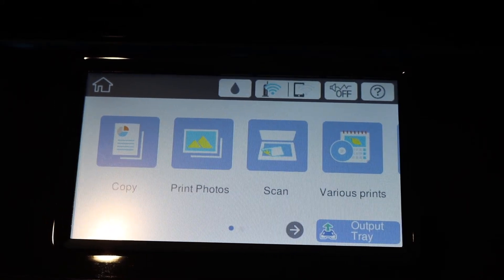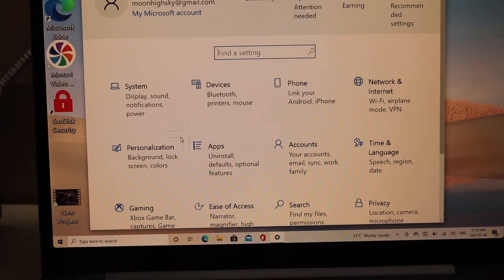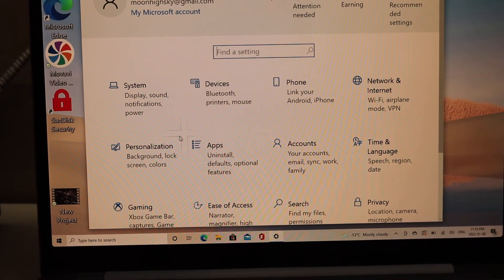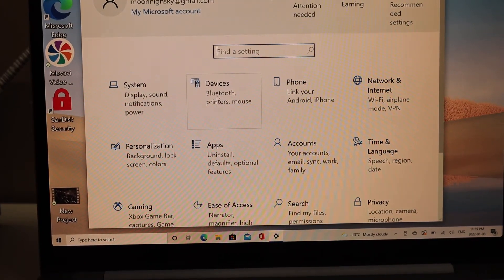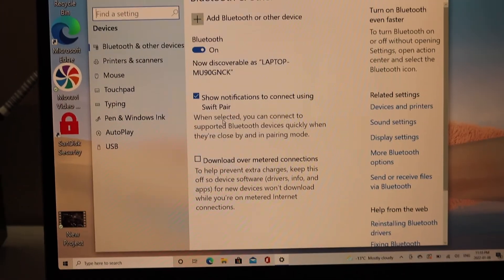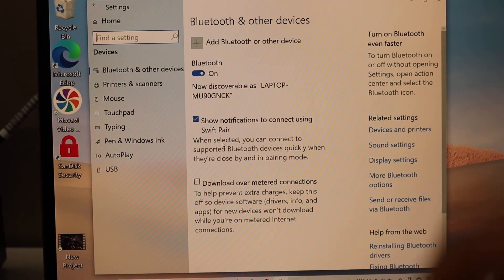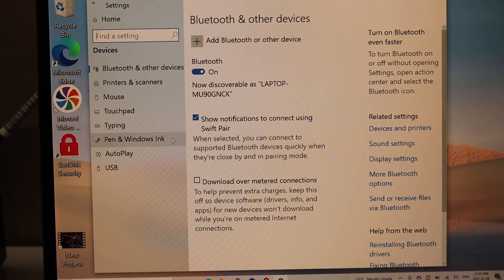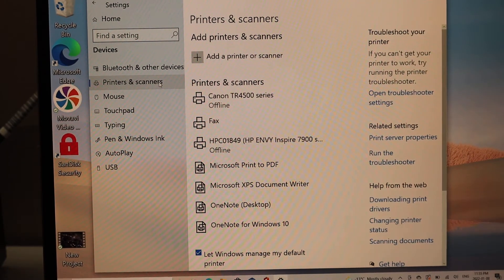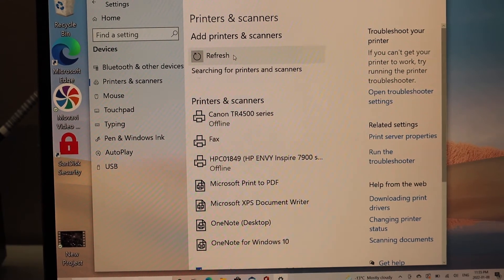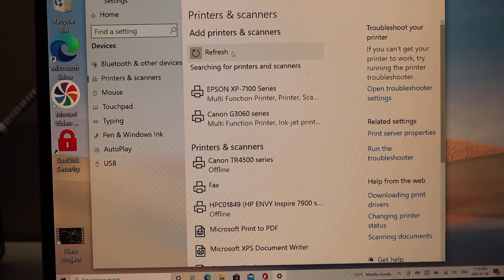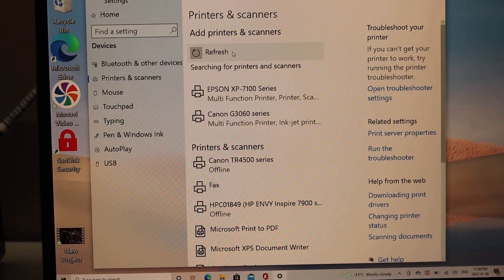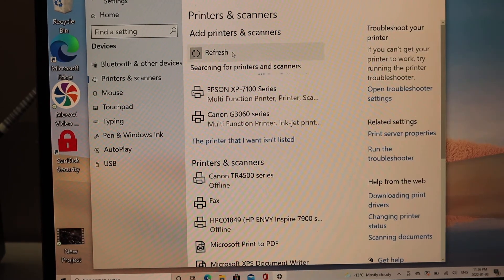Now go to your Windows 10 laptop, open Settings, click on Devices, select Printers and Scanners, Add a Printer or Scanner. It will show up Epson XP7100 series, click on